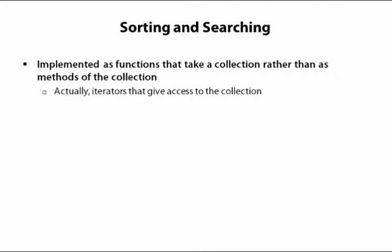They are external functions that take a collection. Actually, most of them take a pair of iterators so that you can search through just from here to the end of the collection or from the beginning to here of the collection. And the special case of from the beginning to the end, you just take by passing in the begin and end iterators.